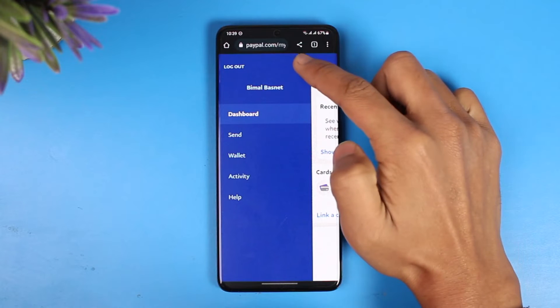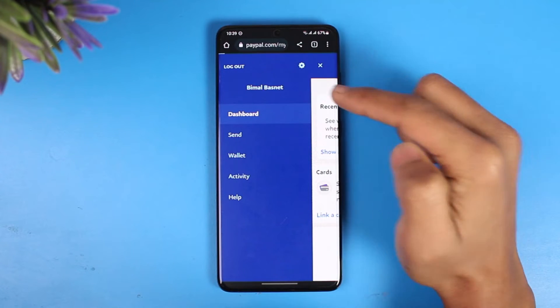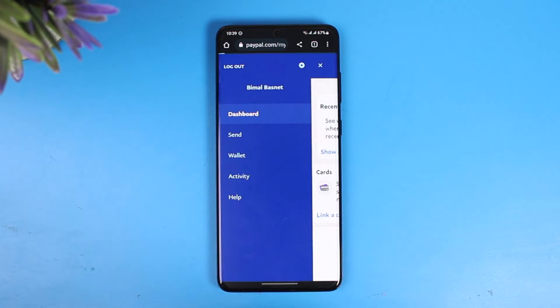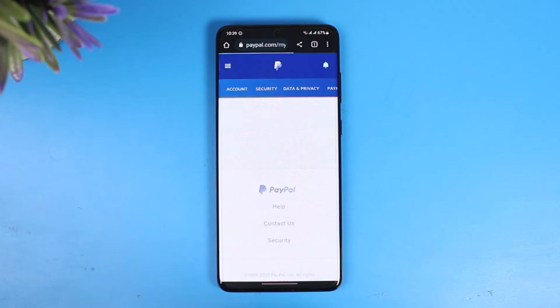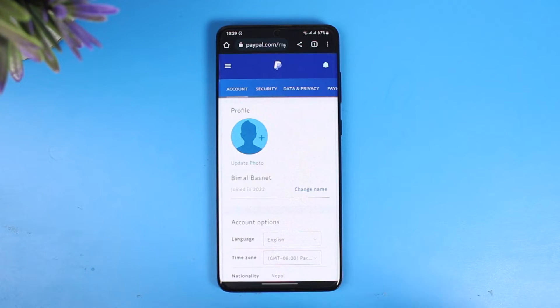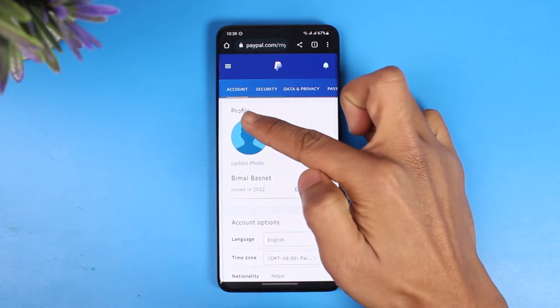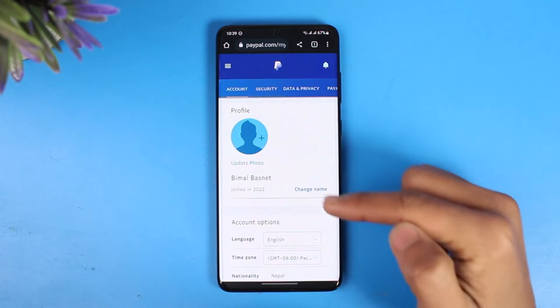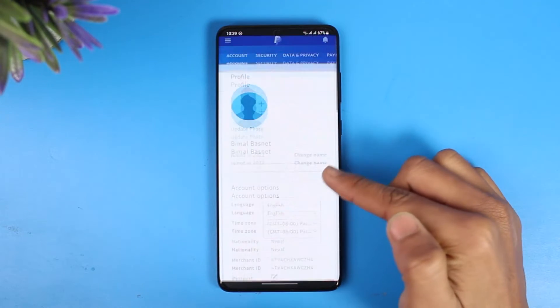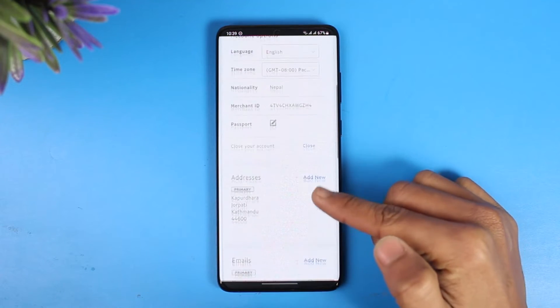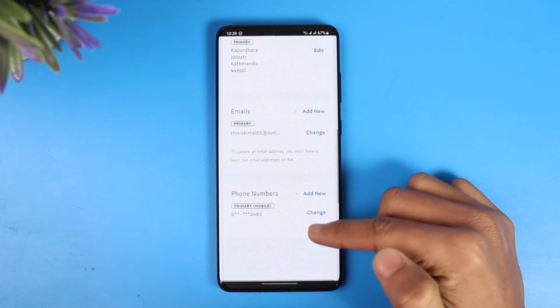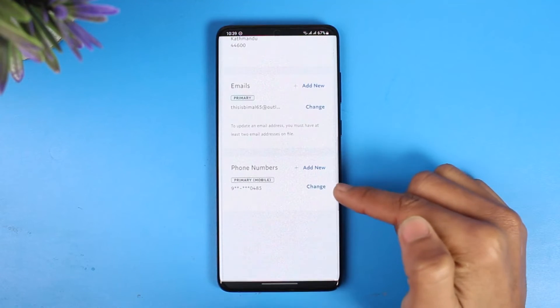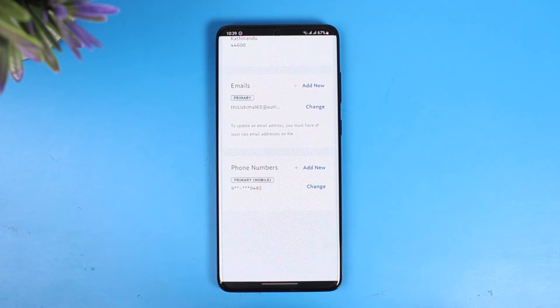On the top right, you'll find the gear icon — tap on it. Once you tap the gear icon, make sure you're under the Accounts tab. Under the Account tab, scroll down to the bottom and you'll find the option called Phone Numbers.